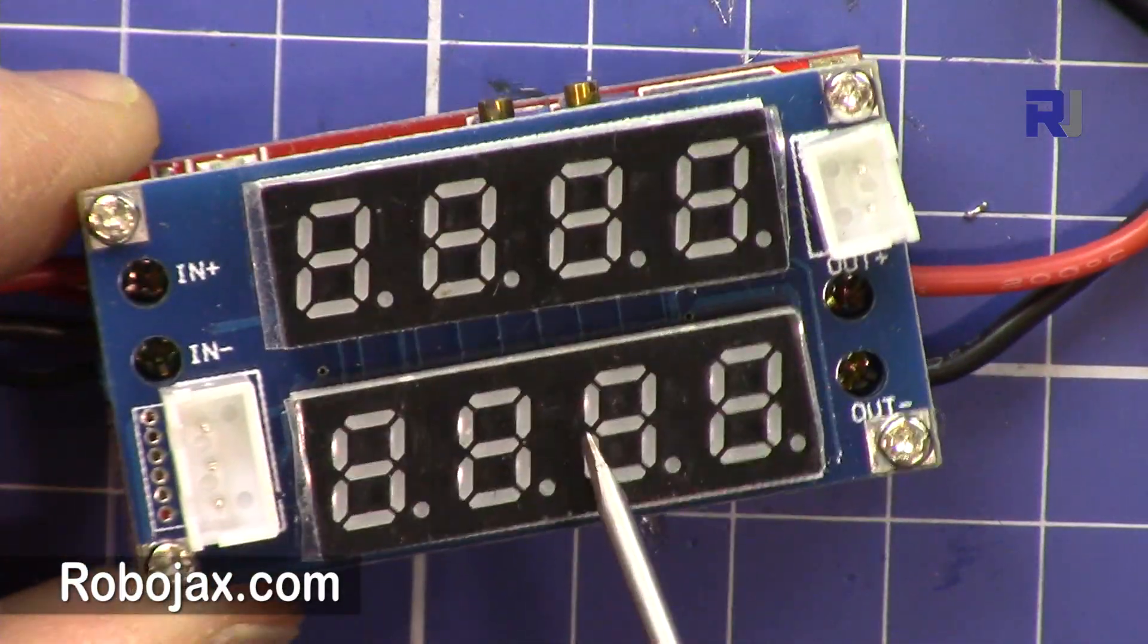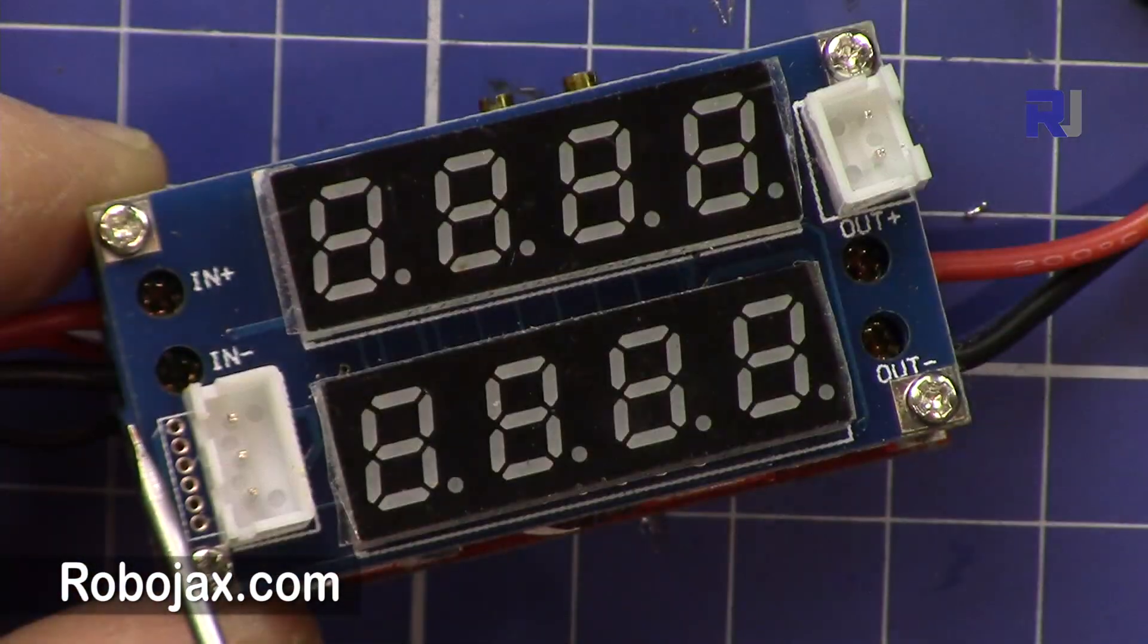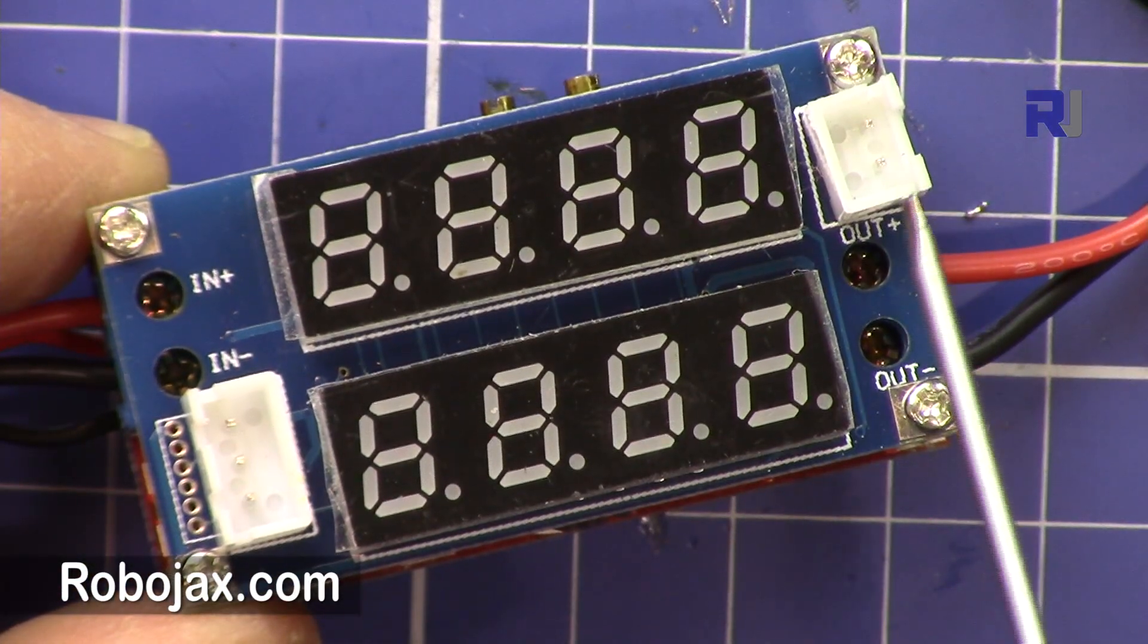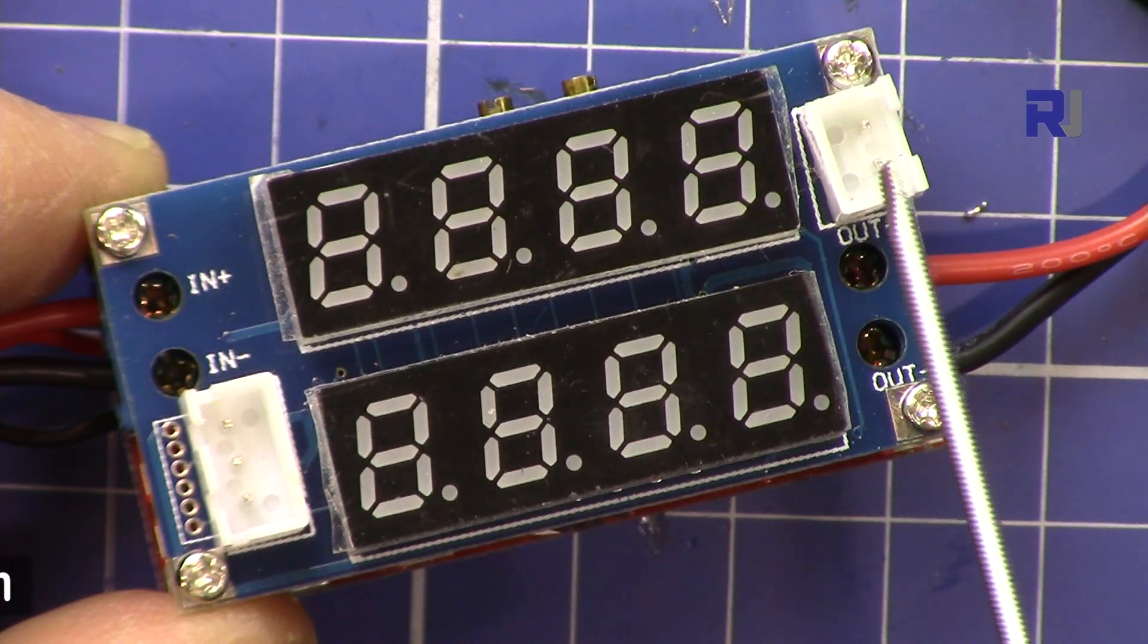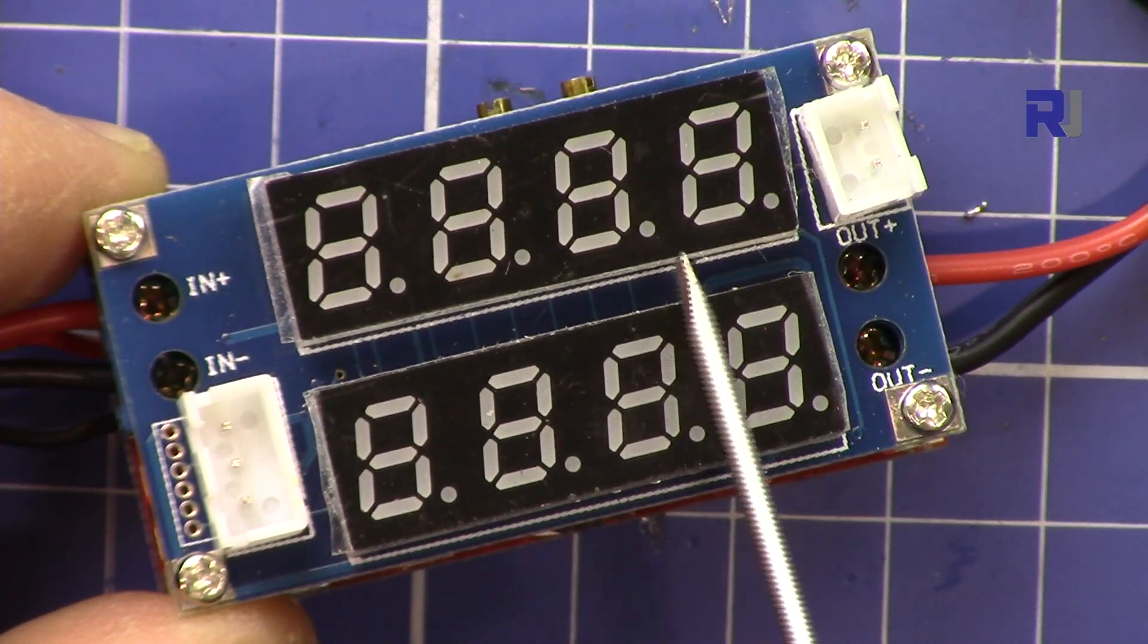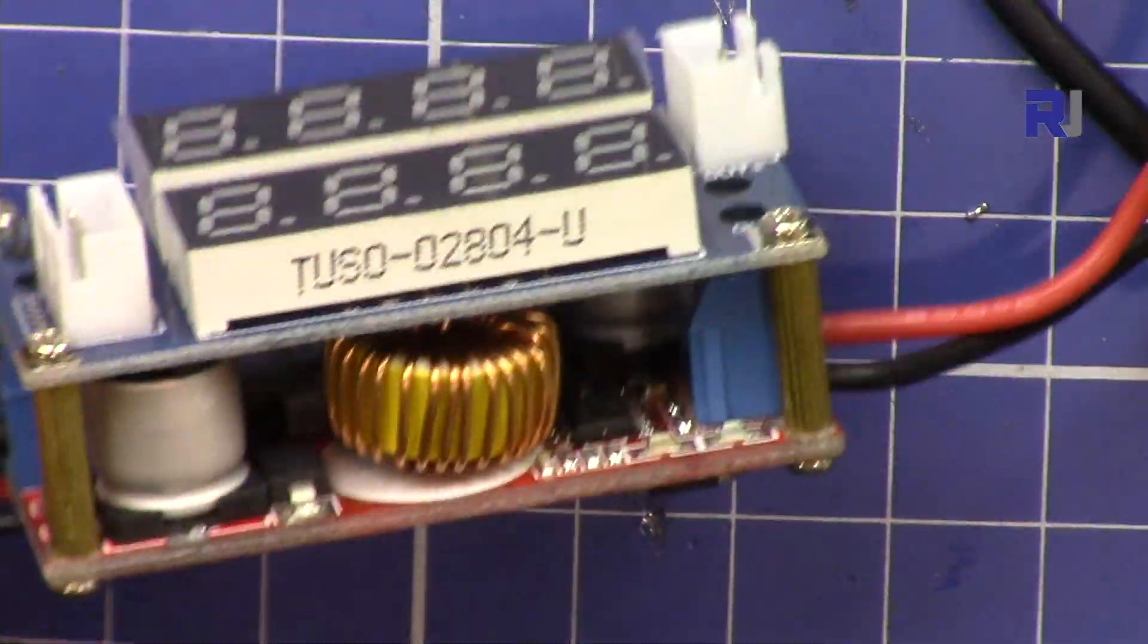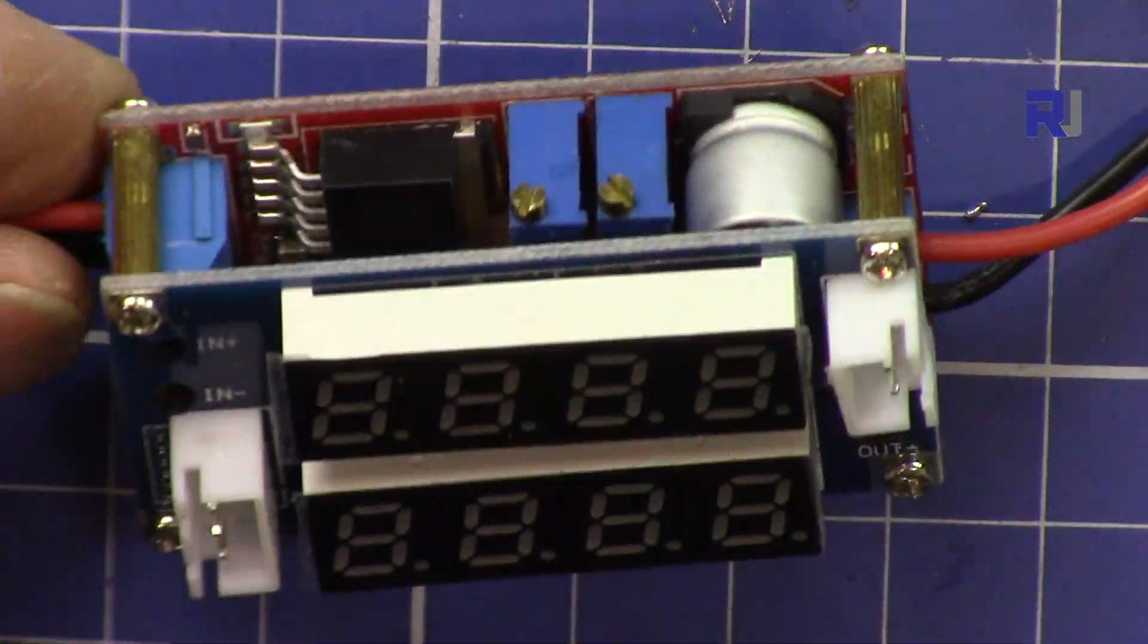This is a voltage regulator that can accept between 8 to 36 volts as input and the output can be regulated between 1.25 up to 32 volts. The maximum current that this can handle according to the datasheet is 5 ampere.